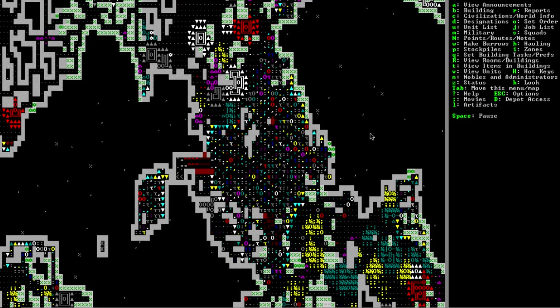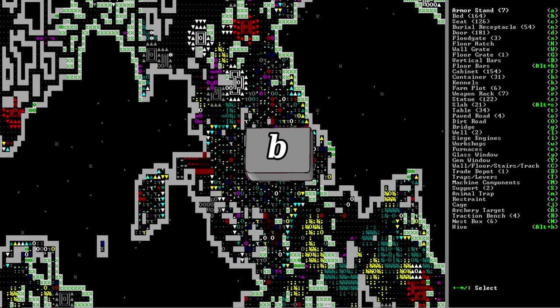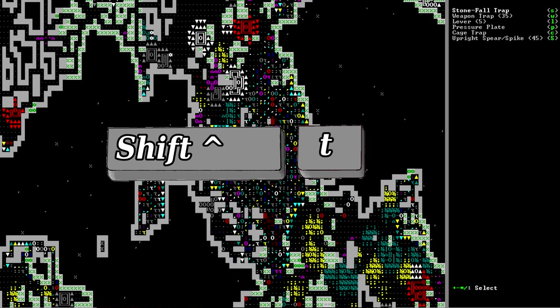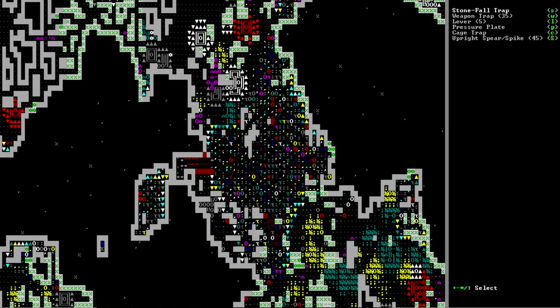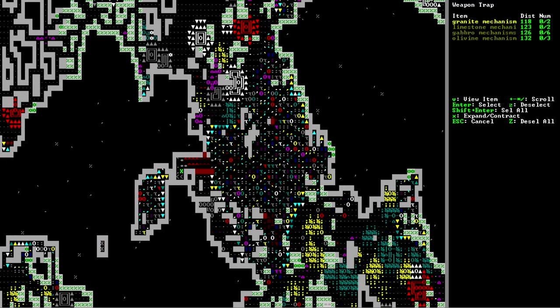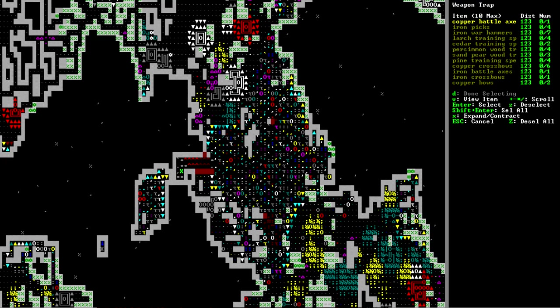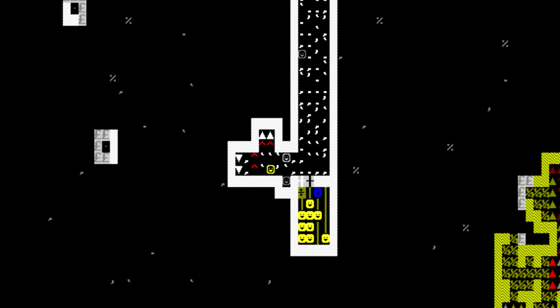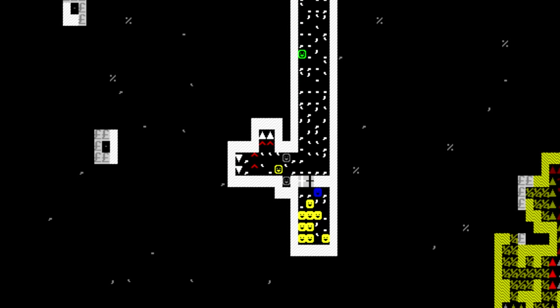Once you've got everything you need, hit B for build, uppercase T for trap, then select weapon trap, and set it down in a hallway somewhere. Put whatever weapons in it you feel like and you're good to go. Now, I know that some of you might be rightfully worried because your dwarfs are blasted idiots and they're gonna wander into their own traps, but luckily they're not that stupid. I don't know how they manage but somehow every dwarf in the fort will remember where you put that trap.